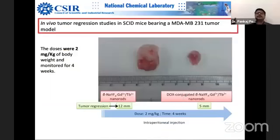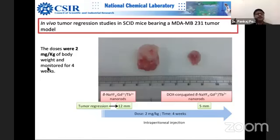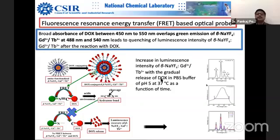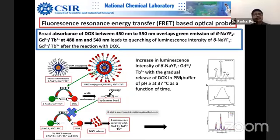Finally, we did in vivo tumor regression studies in SCID mice. You can see sharp reduction in tumor size where doses were around 2 mg/kg of body weight. The animal was monitored for almost four weeks, and tumor regression was from 12 mm to 5 mm within four weeks. One more supportive study is the FRET-based signal — there was an increase in luminescence intensity of the nanorods when dox was released. As a function of time when dox was cleaved, quenching was reduced and we could recover the signal. This was another indirect evidence of the system.